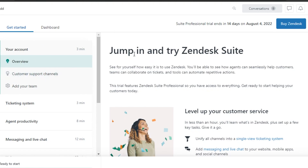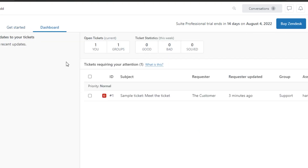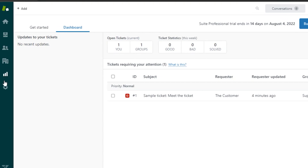This is the Zendesk dashboard — it's a very easy platform to use, not complicated at all. The main dashboard shows insights and an overview of your account. As a complete beginner you won't have any tickets or stats yet, but this is where your open tickets will appear along with ticket stats — good, bad, solved — and tickets requiring your attention. The left panel shows Home, Views, Customers, Organizations, and Reporting.